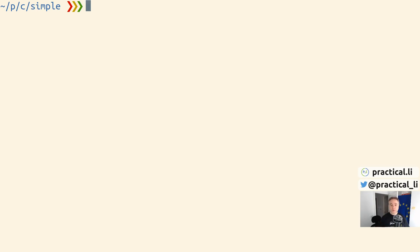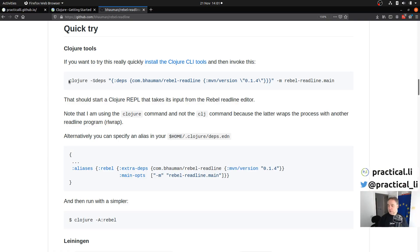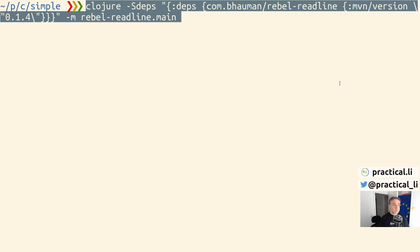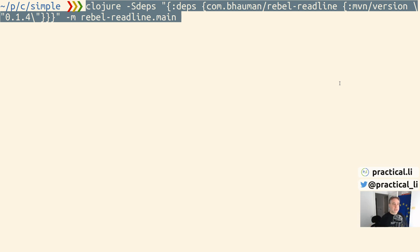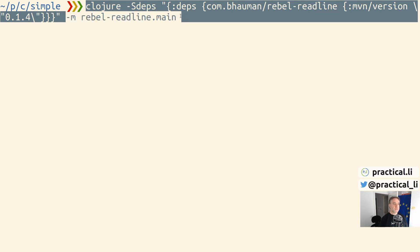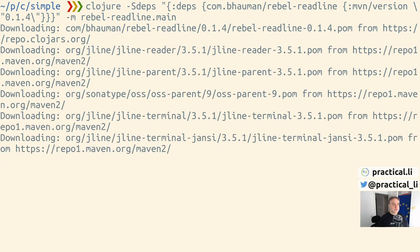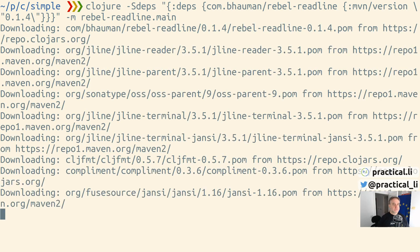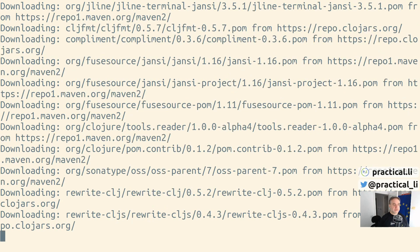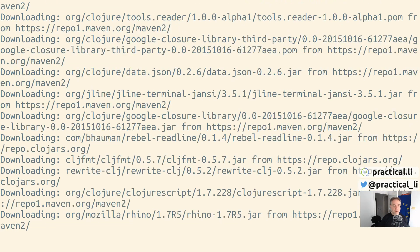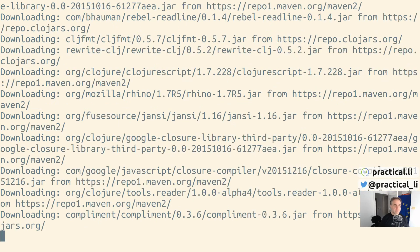An even better experience is if we add the rebel readline, which provides function signature information so we know how to use a function call. The project page on GitHub gives us a command - copy that and paste that into our terminal. This is running the Clojure command, adding a dependency that pulls in the rebel readline library, and setting the main namespace to rebel-readline.main so it calls the main function to run our REPL. The first time you run this, there will be a few dependencies you need to pull down, so you'll need an internet connection. It will cache all these libraries into your Maven repository, which is just a local directory on your file space.